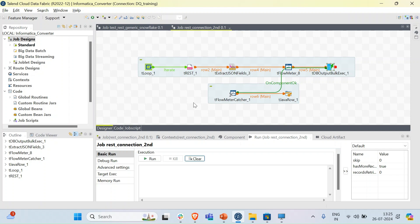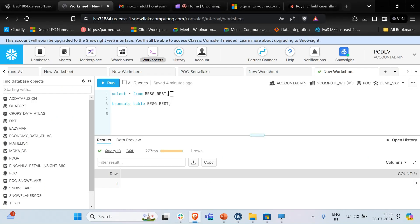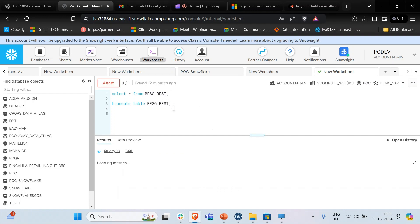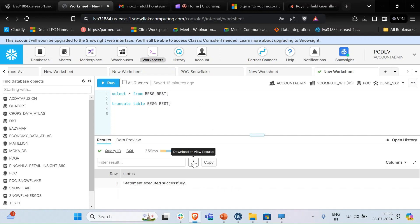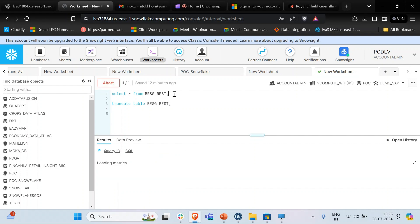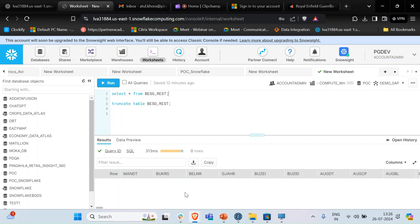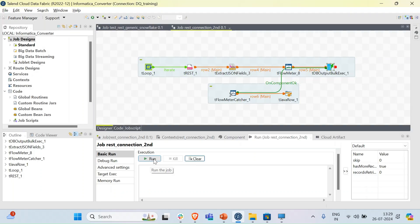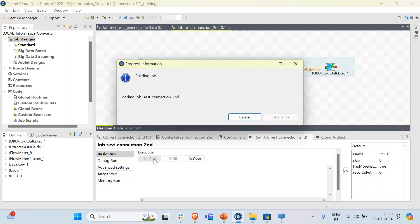We can mimic this in Talend by fetching chunks of records by using loops. For better understanding, I have considered a small bulk load run with good visual data. For the output, we use Snowflake tables. Let's truncate this table so we have no records here. Let's run the job.